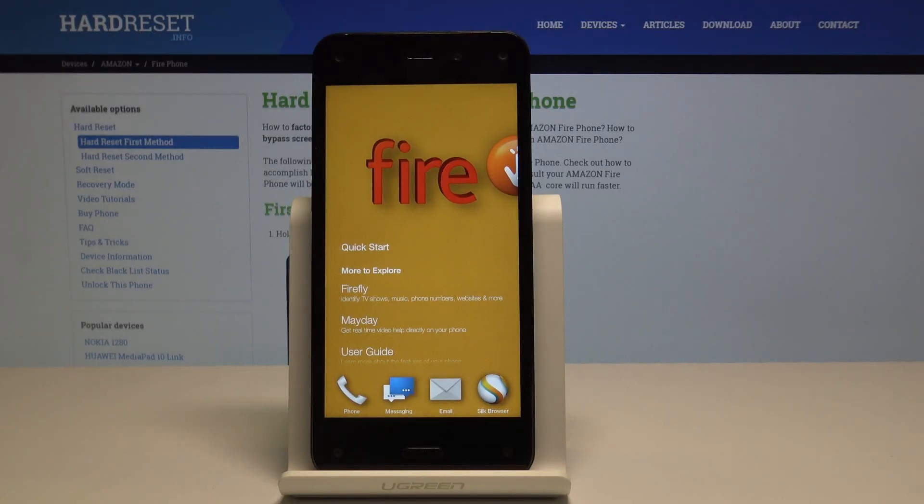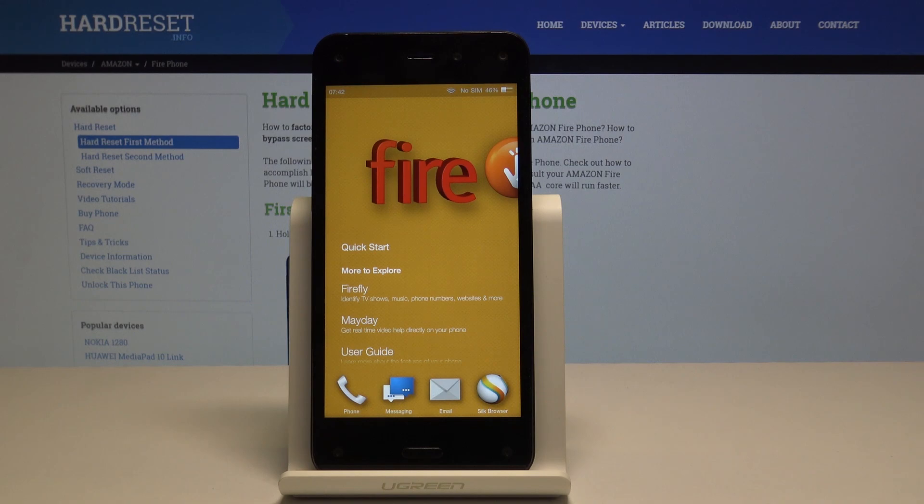Welcome. For now I have an Amazon Fire Phone, and today I will show you how to enable the developer options.